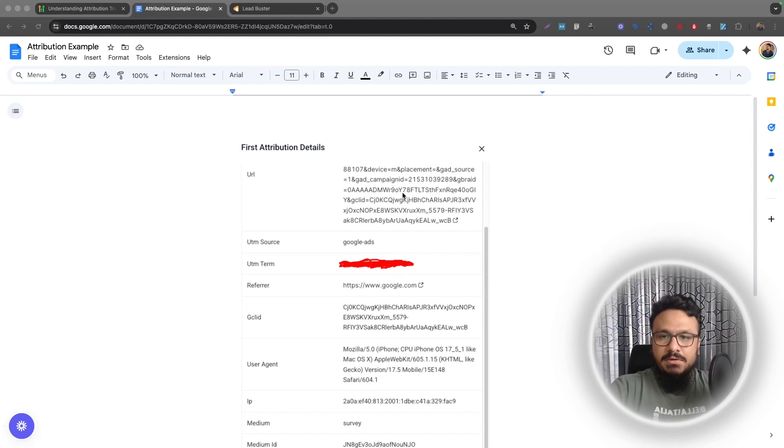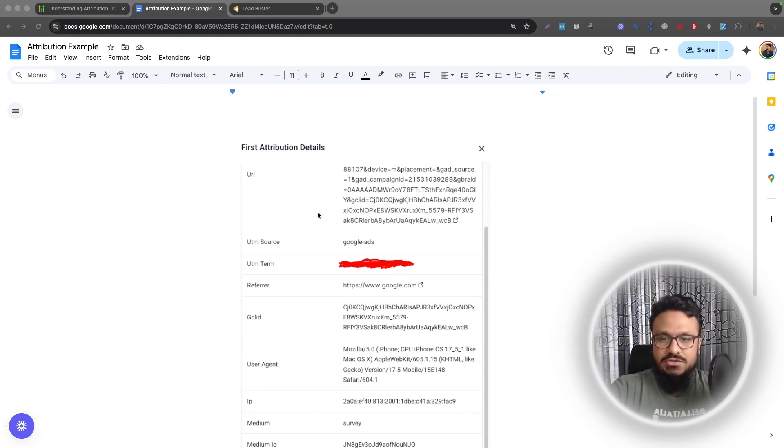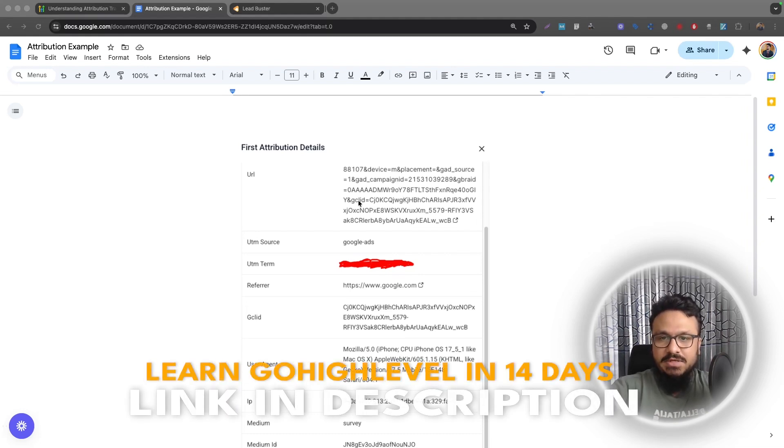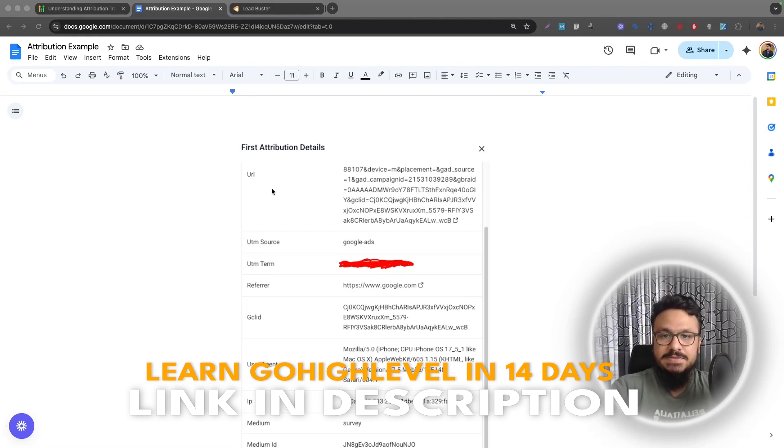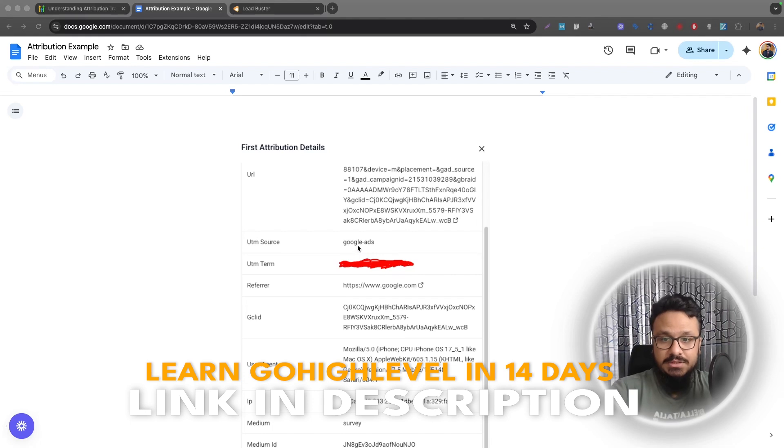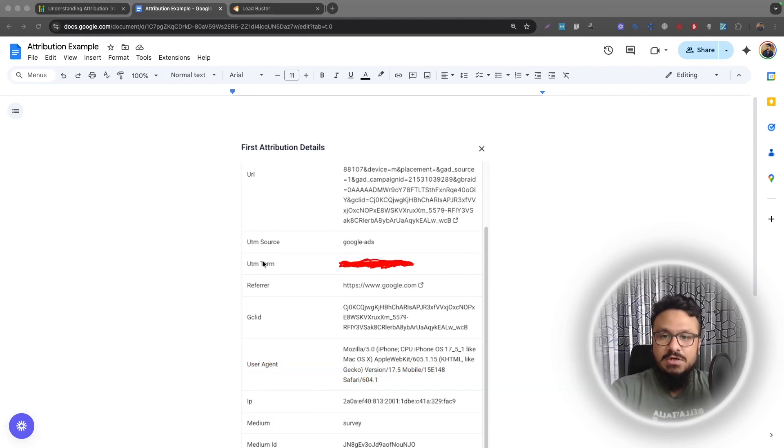Now, here is an example of a lead that came from Google Ads. This is the attribution details of that contact. It shows you the URL this person clicked on before visiting your website or landing page and becoming a lead. It shows you the UTM source, which is the source that it came from, which is Google Ads in this case. UTM term is the keyword.